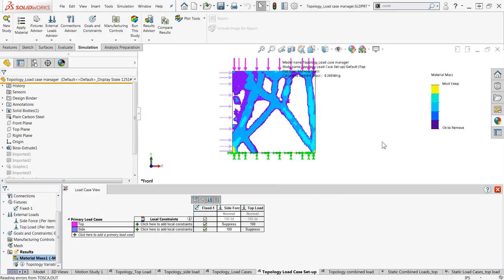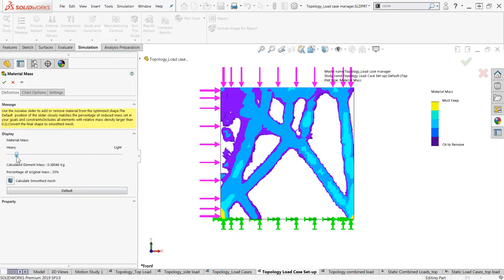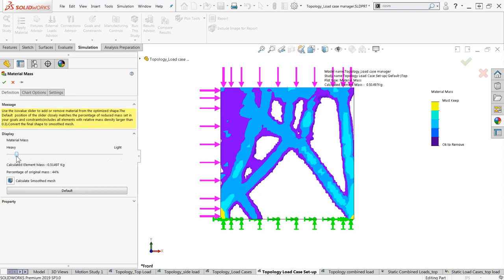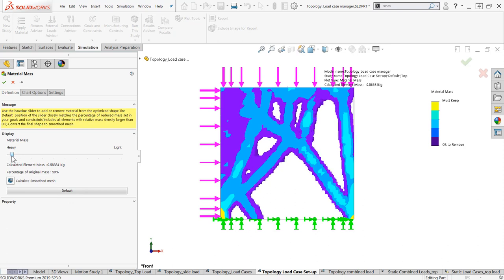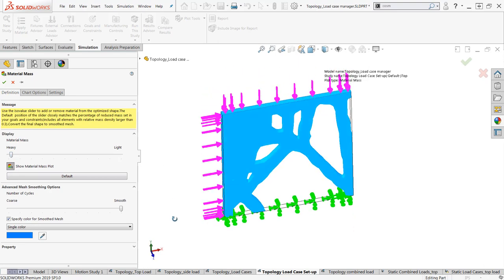The results we get are very different than the combined loading case. But in order to accurately validate which is stronger, we would need to run standard linear static studies on bodies that are going to be redesigned based on these topology studies.